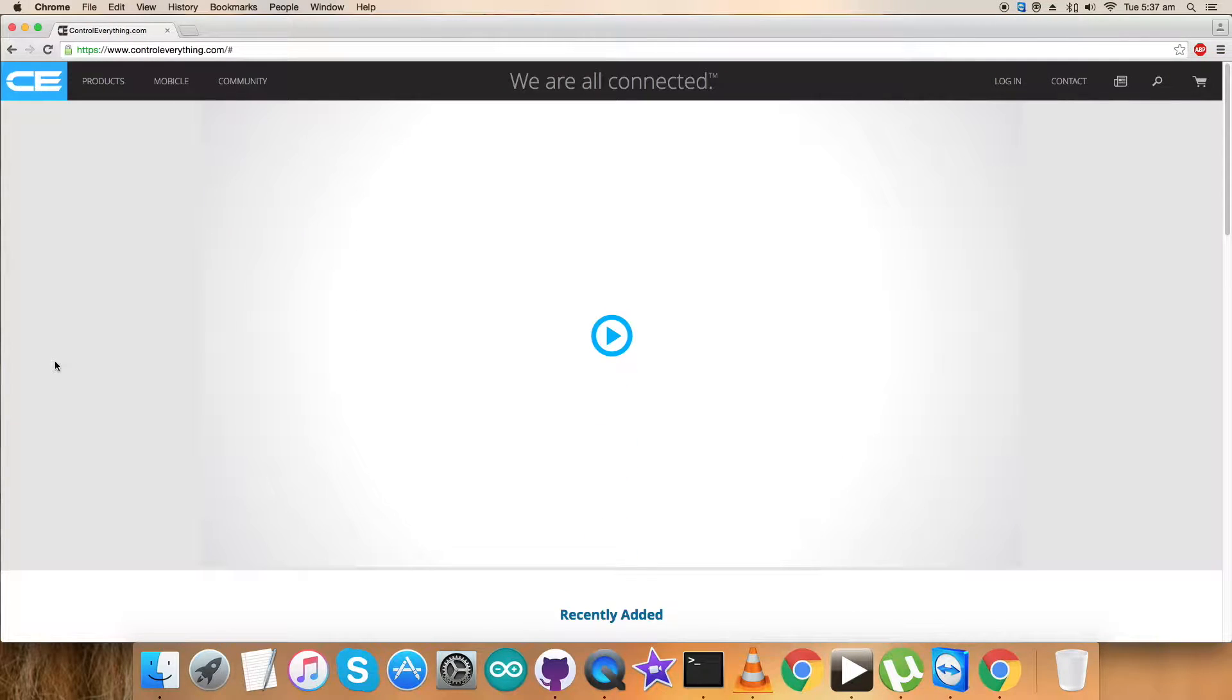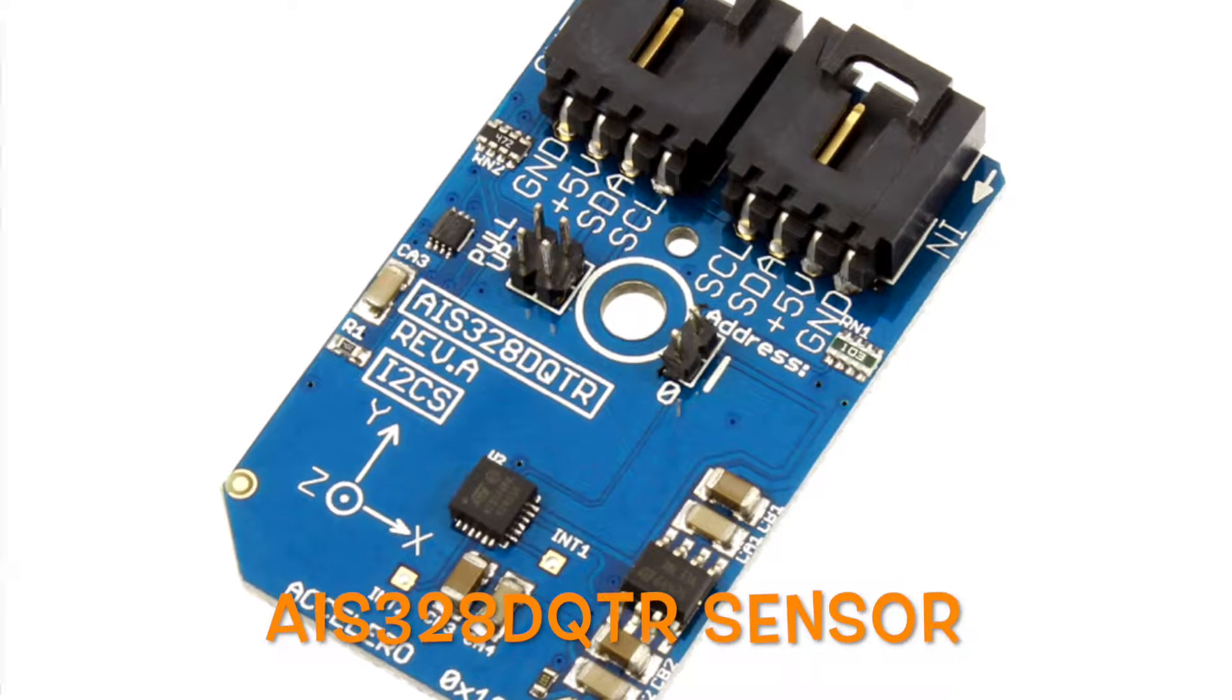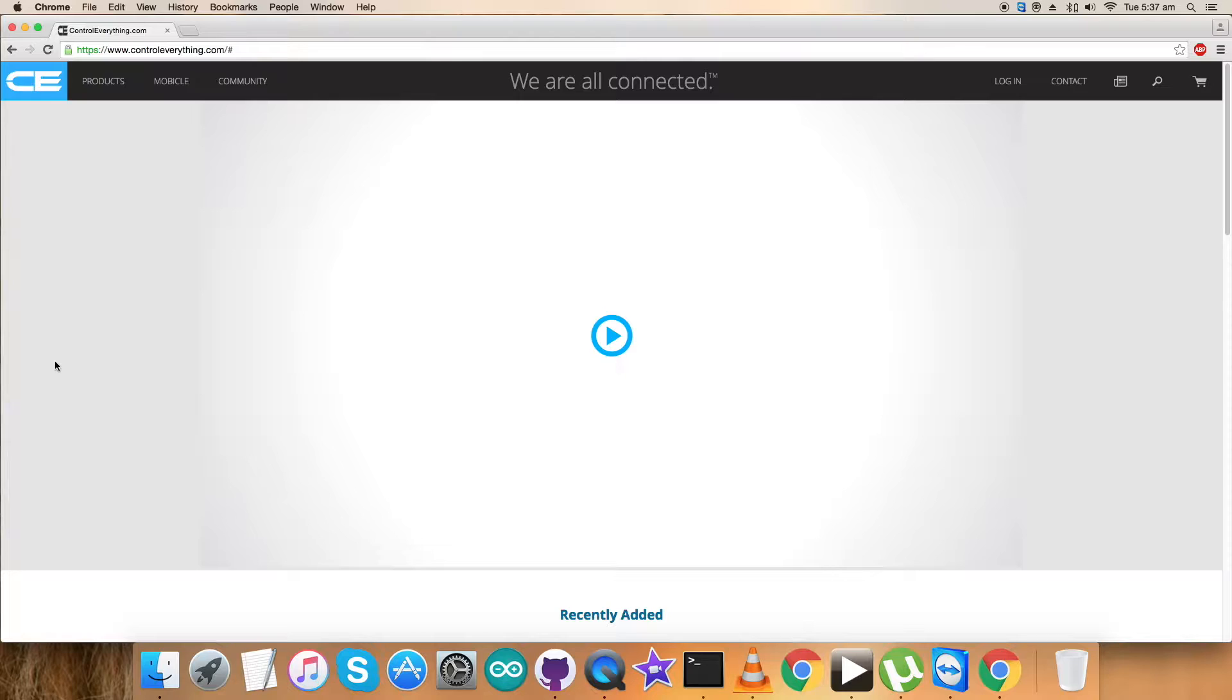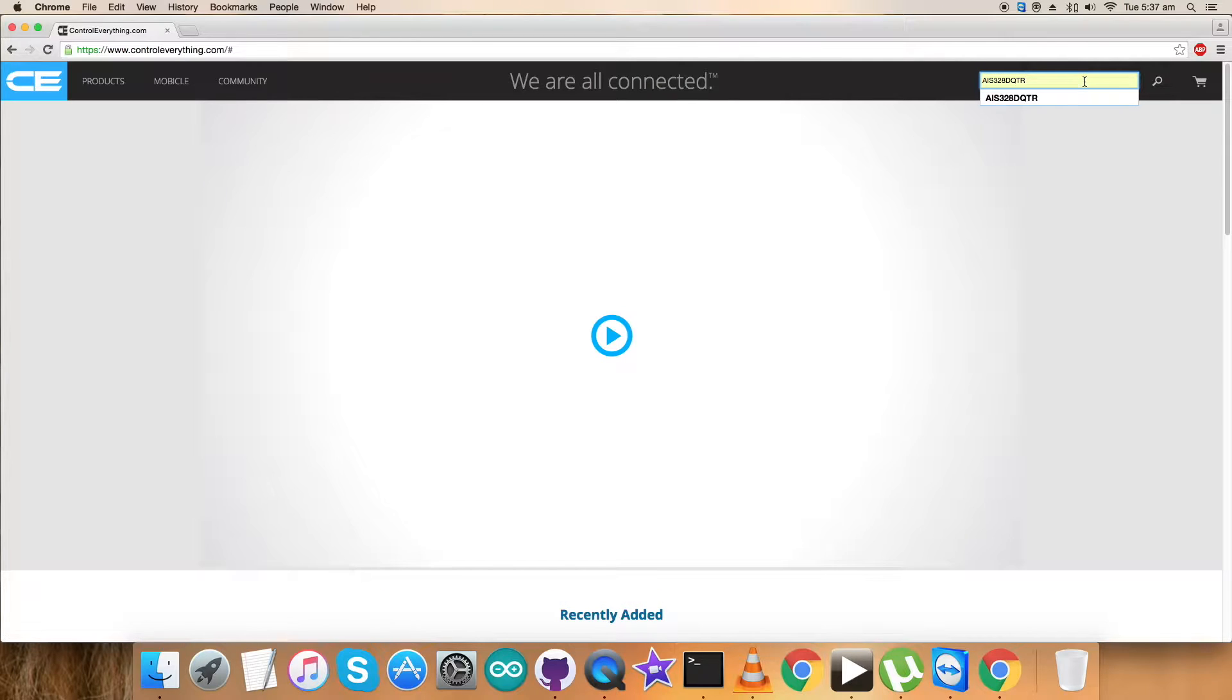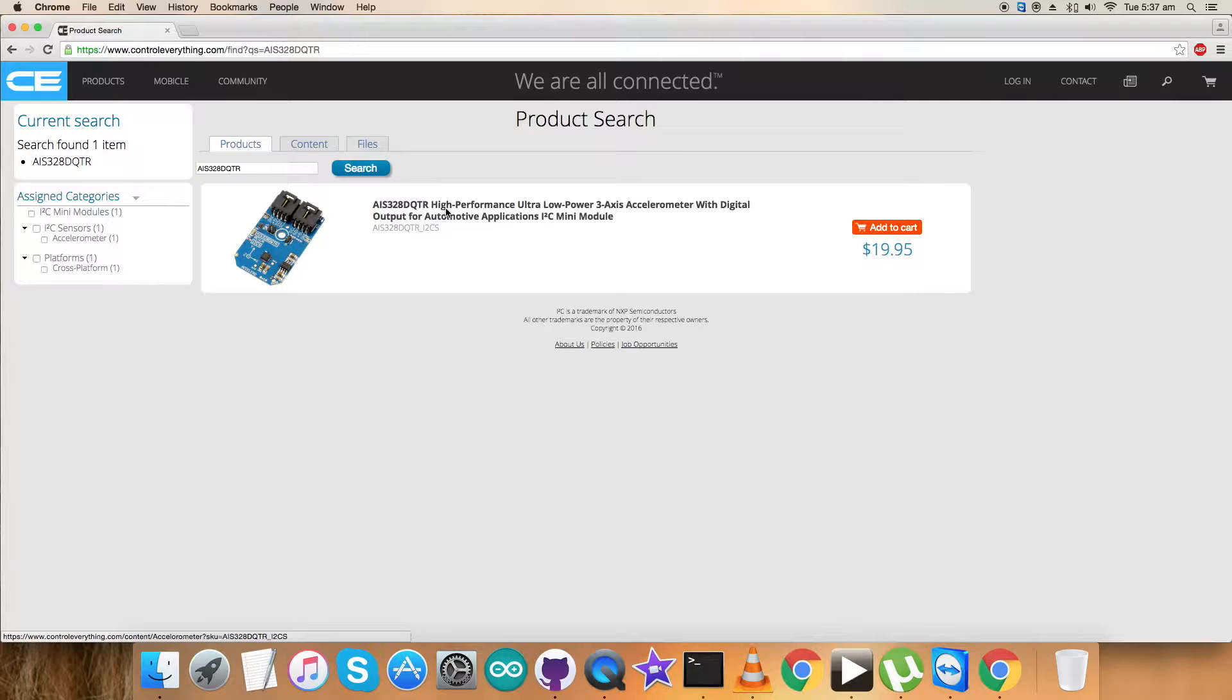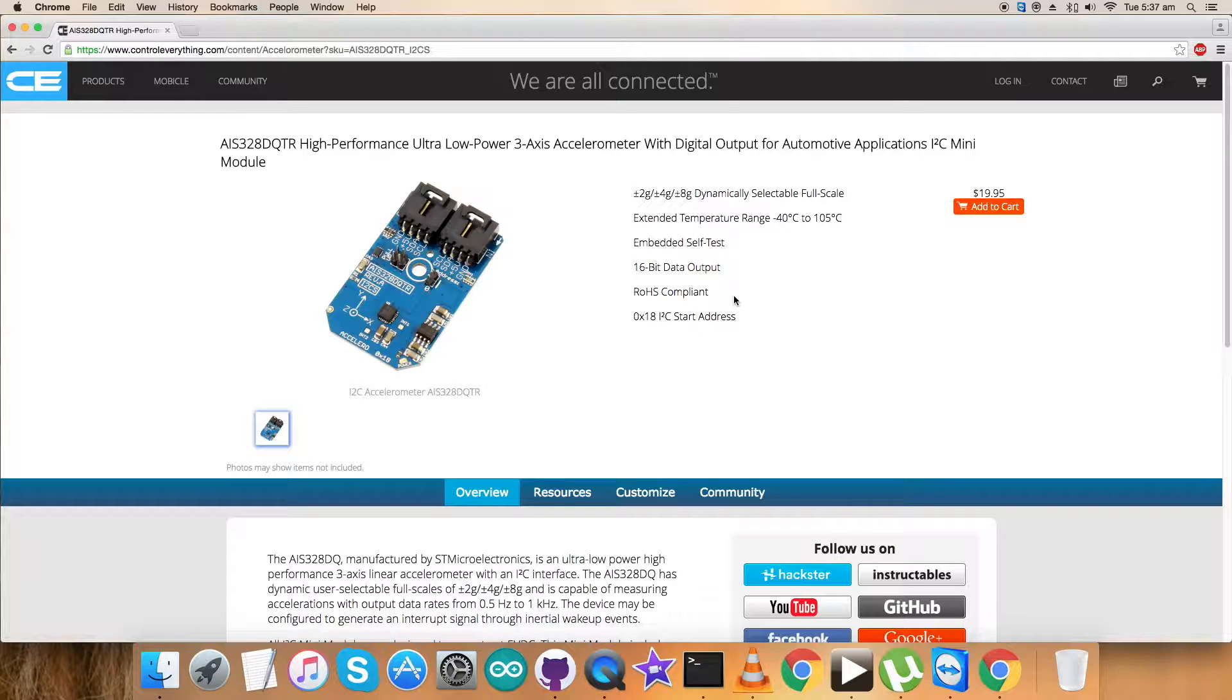Welcome back guys, today I'm going to work on a new sensor, the AIS-328DQTR. To gain more knowledge about this sensor, let's have a look at the website controleverything.com and search for this sensor.